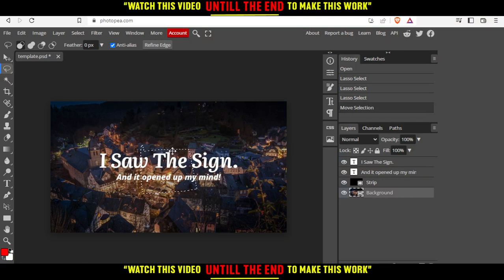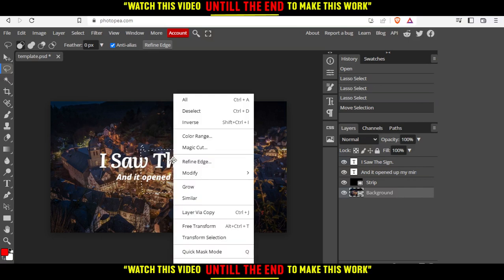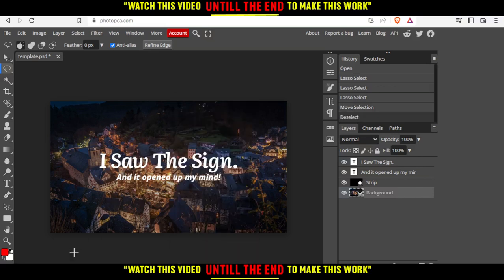Then right click and do whatever you want with your selection. That's it for this tutorial. I hope you liked it. Thank you for watching and goodbye.